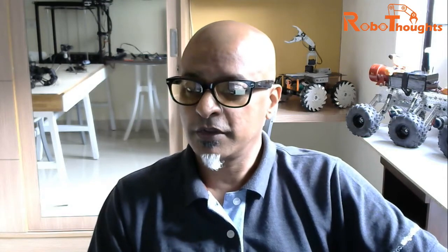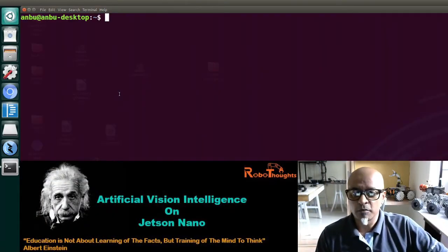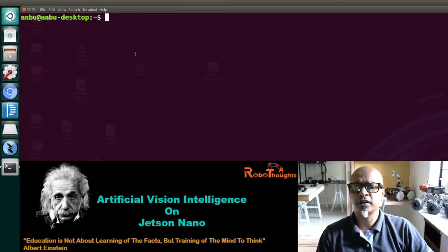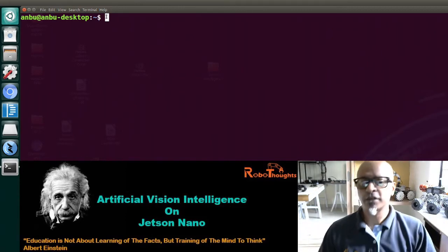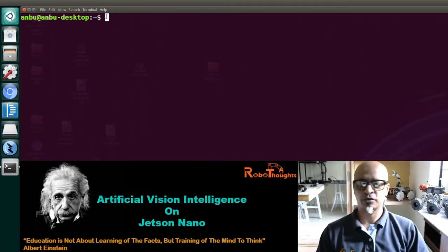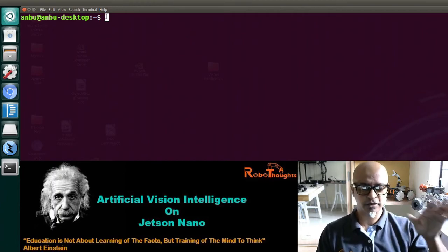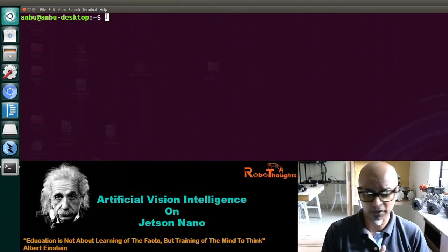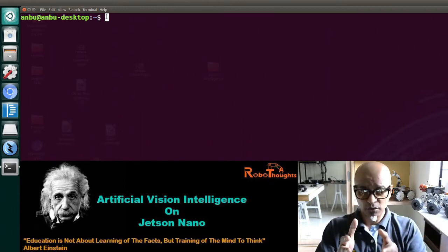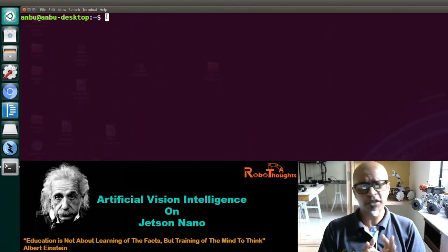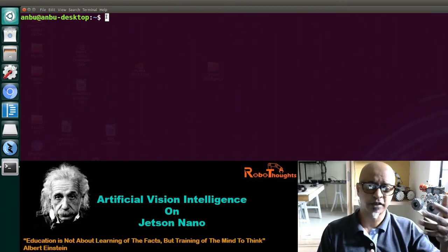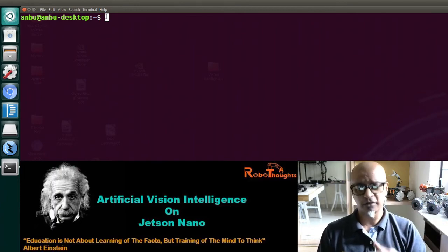So let's do one thing — I'm going to log into my Jetson Nano. I have already logged in and I will share my terminal with you. I'm on my terminal, so let's go ahead and get into the Jetson Hacks GitHub account. Basically, I'm trying to take that script from the Jetson Hacks GitHub account and run it in my Jetson Nano.